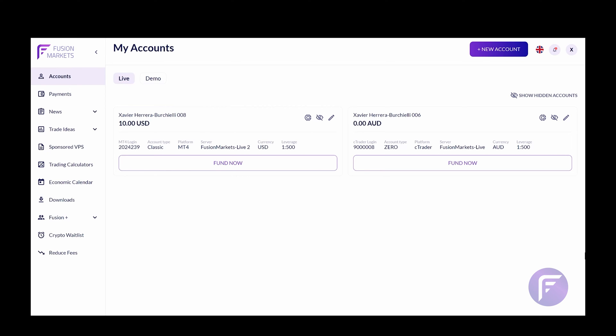First and foremost, I'm going to run you through how to copy between your accounts. As you can see from the screen, I'm logged into the Fusion Markets hub and I can see two of my accounts that are available.